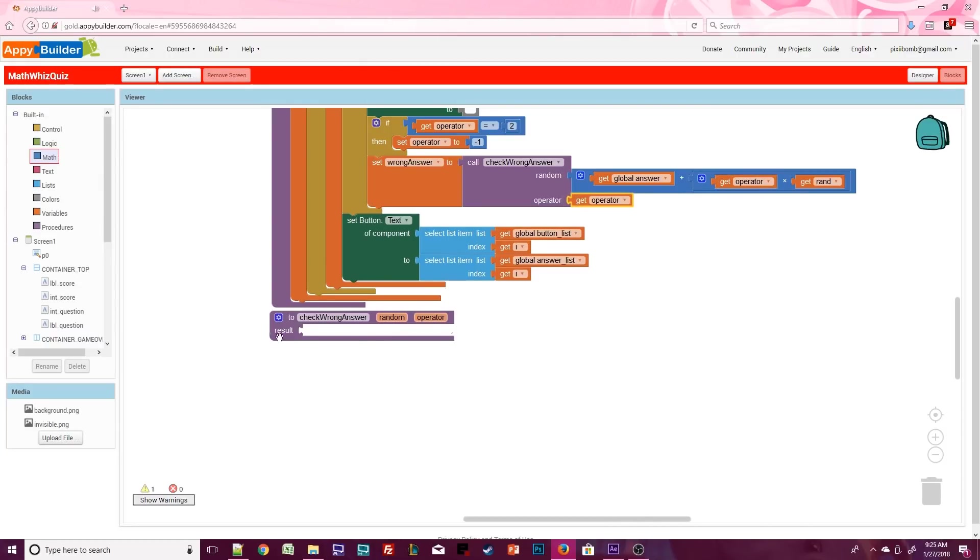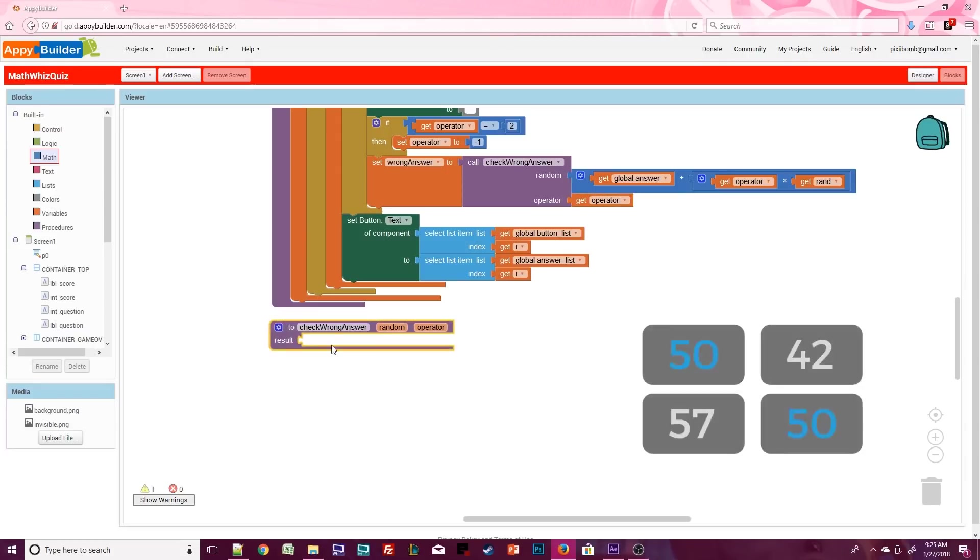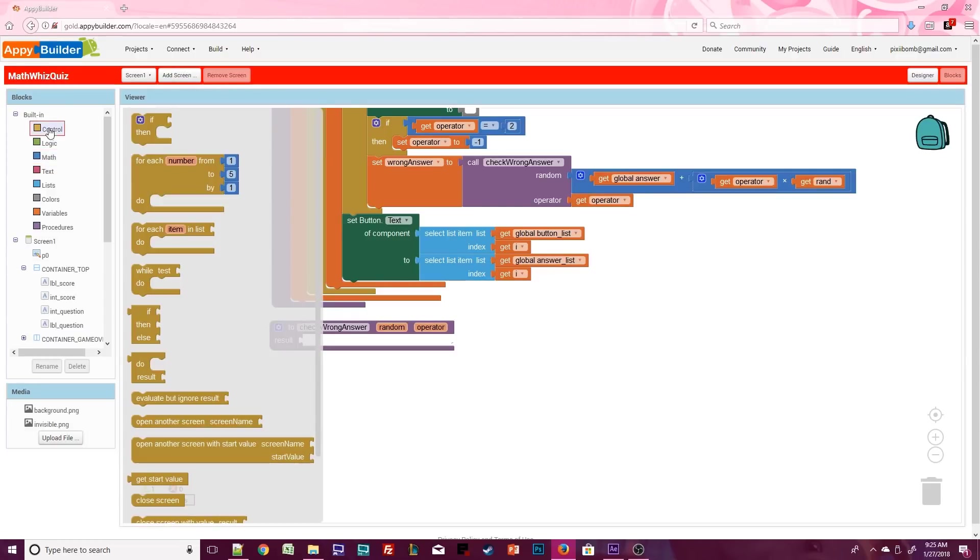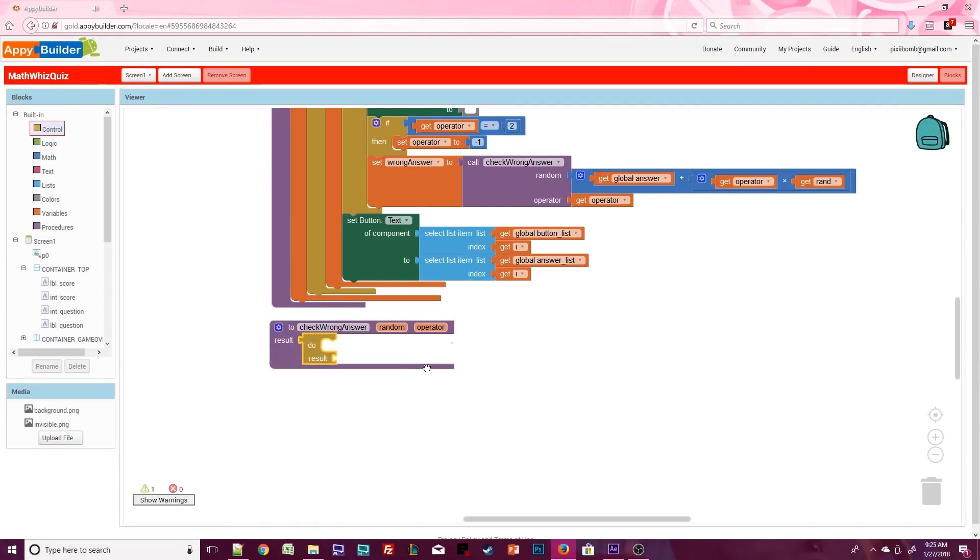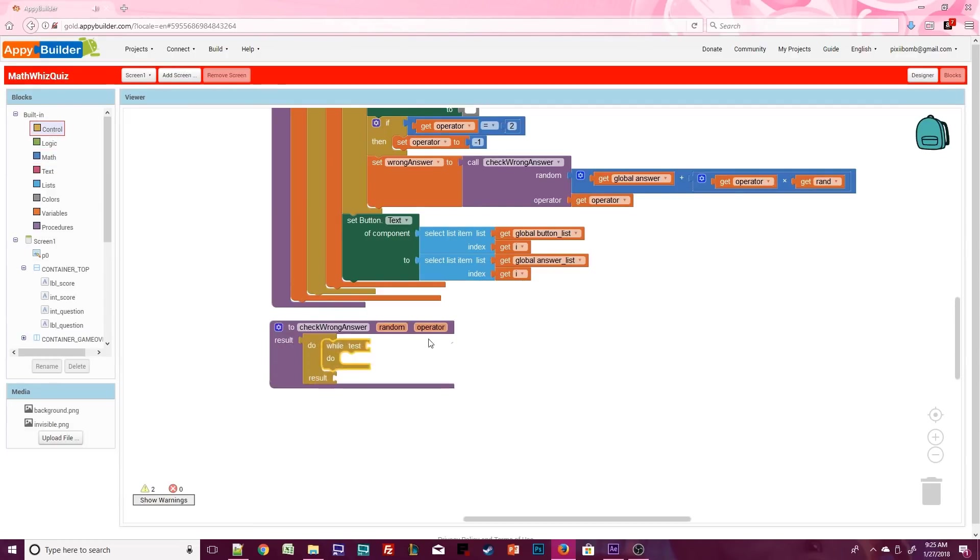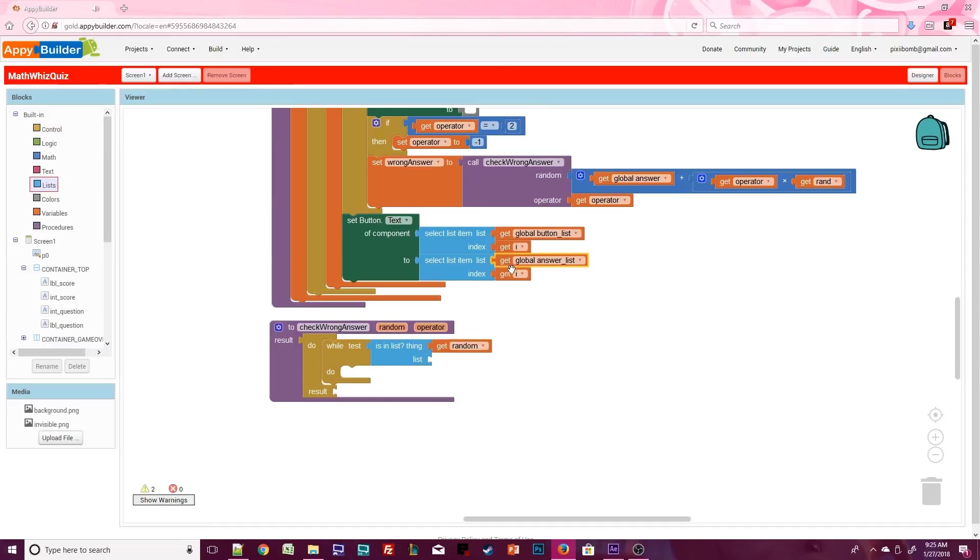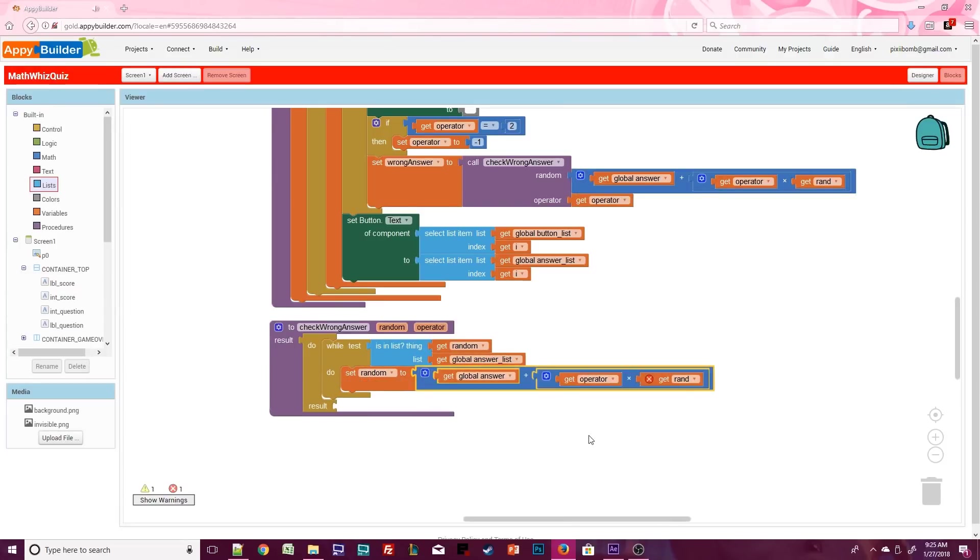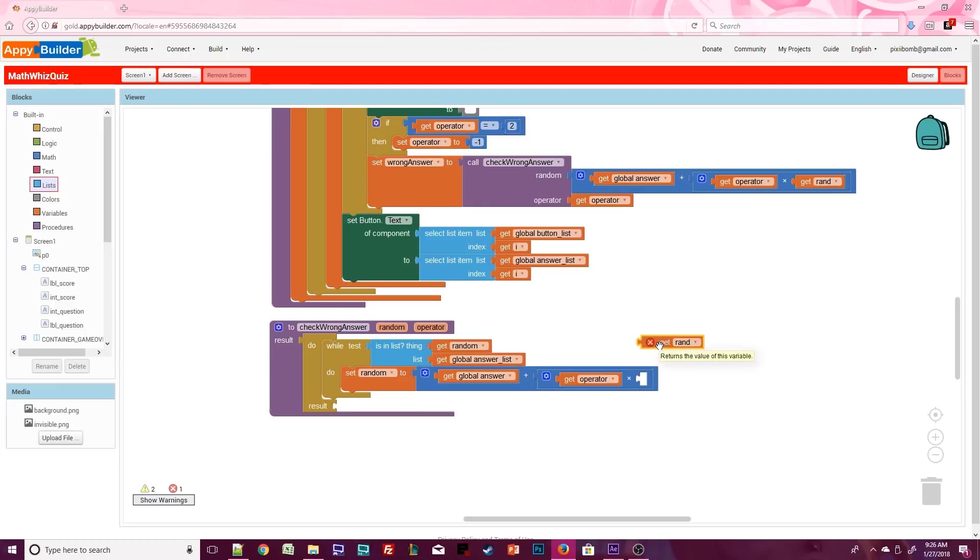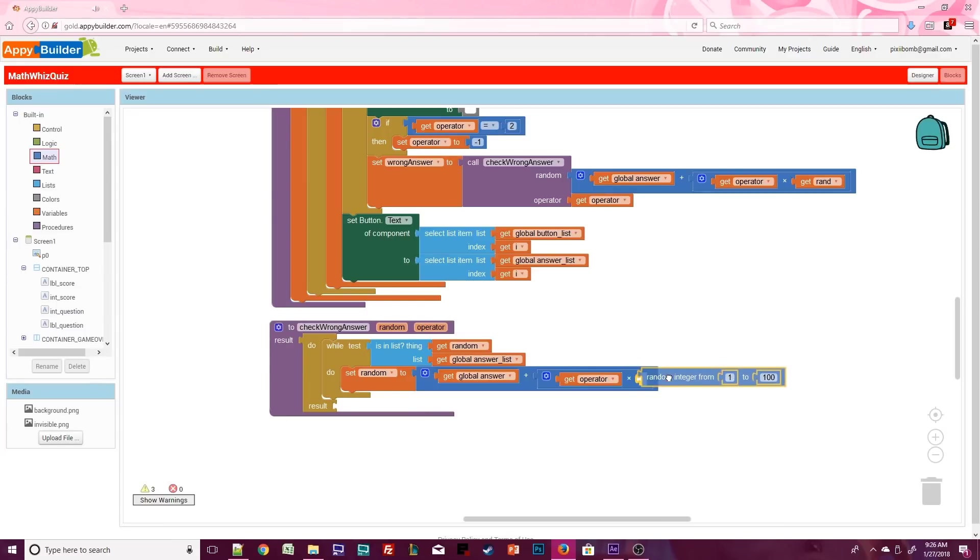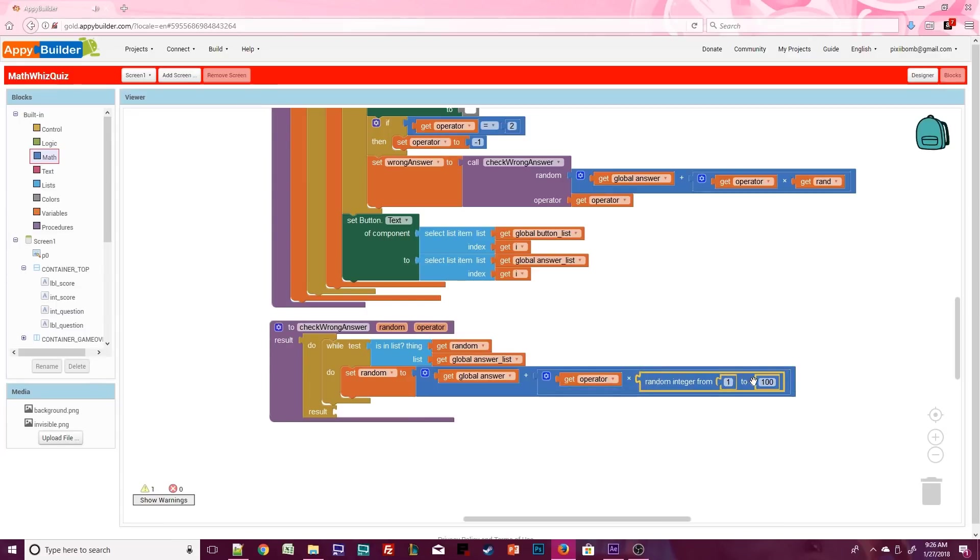So what does this procedure actually do? It's possible for the computer to generate the same number twice, meaning we could have two buttons with identical answers. That would be very confusing for our user. Under control, you'll find a do result block. We need to perform a while loop that checks to see if random already exists in the answer list. If it does exist, then we need to generate a brand new random number. The great thing about the while loop is, in this case, it will keep generating a random number until it gets a unique number. It might get a unique number on the first try and the loop will end. It might take three tries to get a unique number. But it will help to ensure that every wrong answer that appears on each button is different.